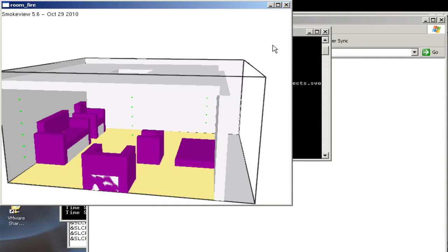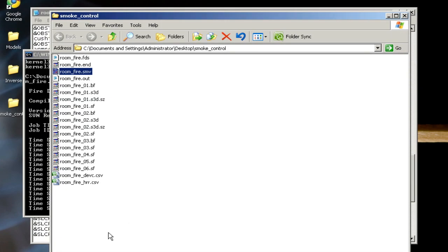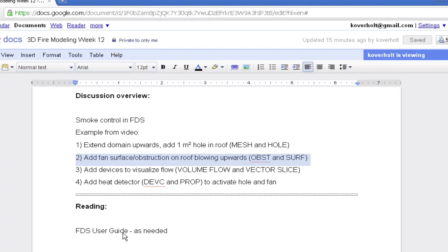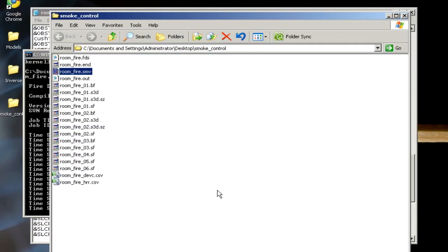The next thing we want to do is move to step number three, where we add some devices to visualize the flow. We're going to add a volume flow device and a vector slice as well to look at the flow moving through the doorway.